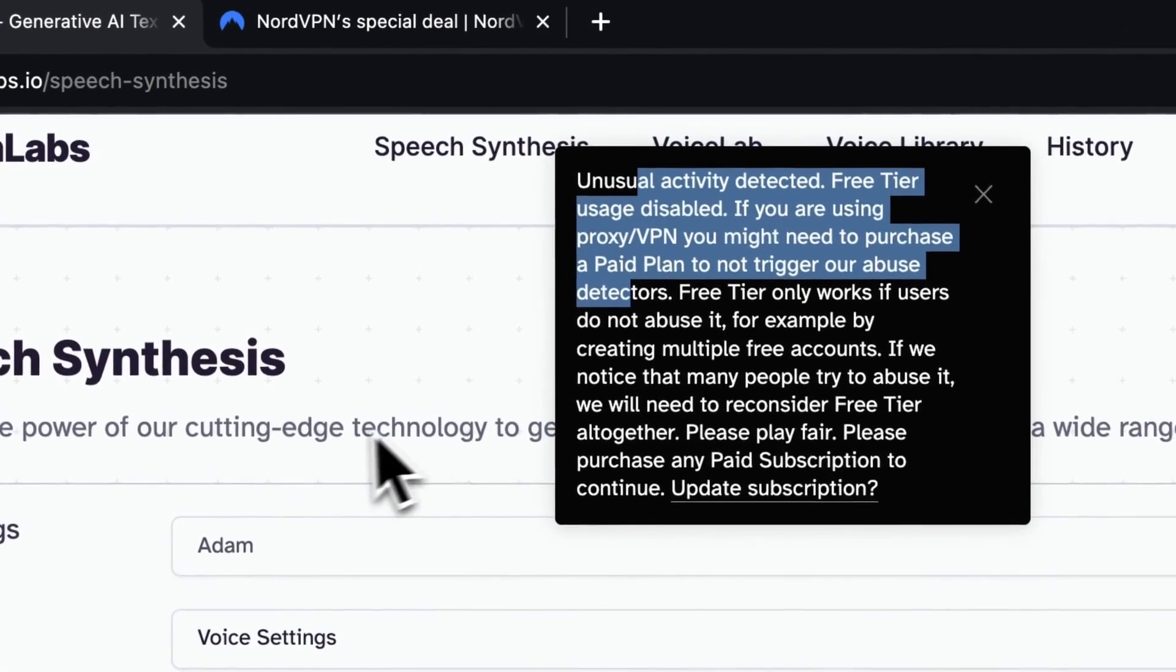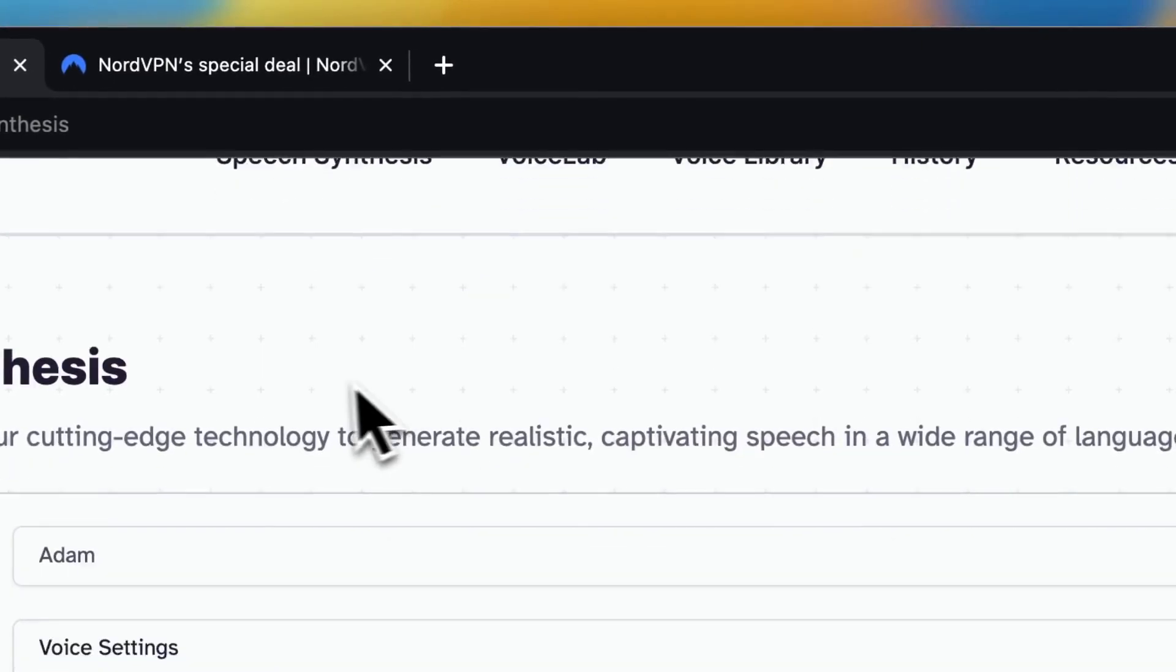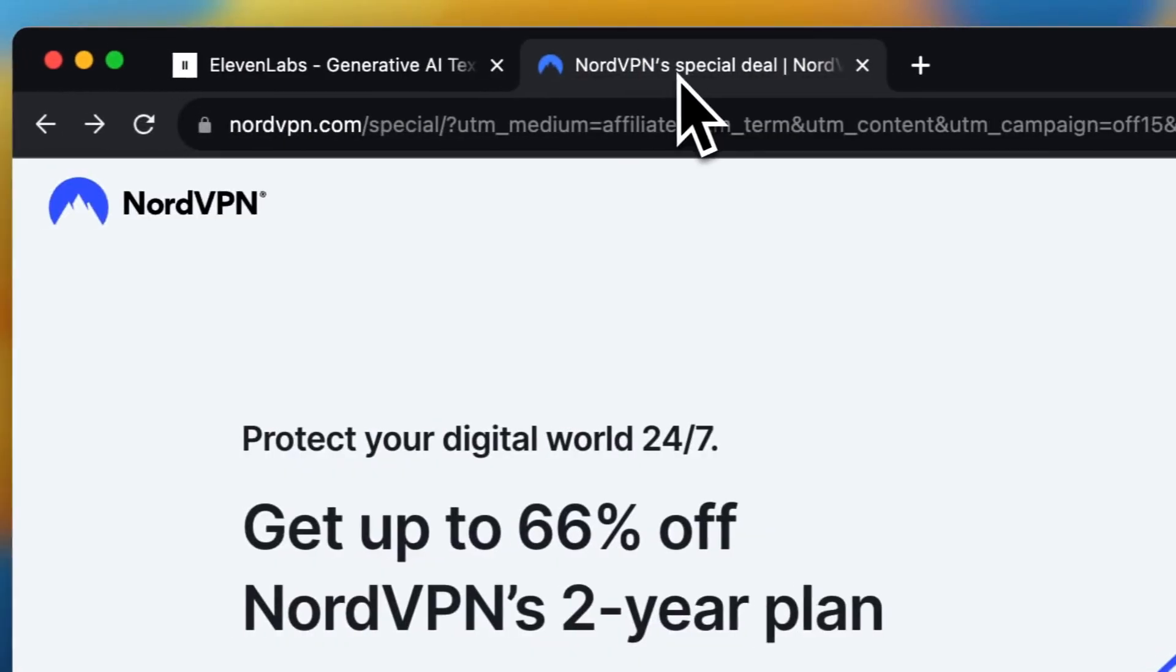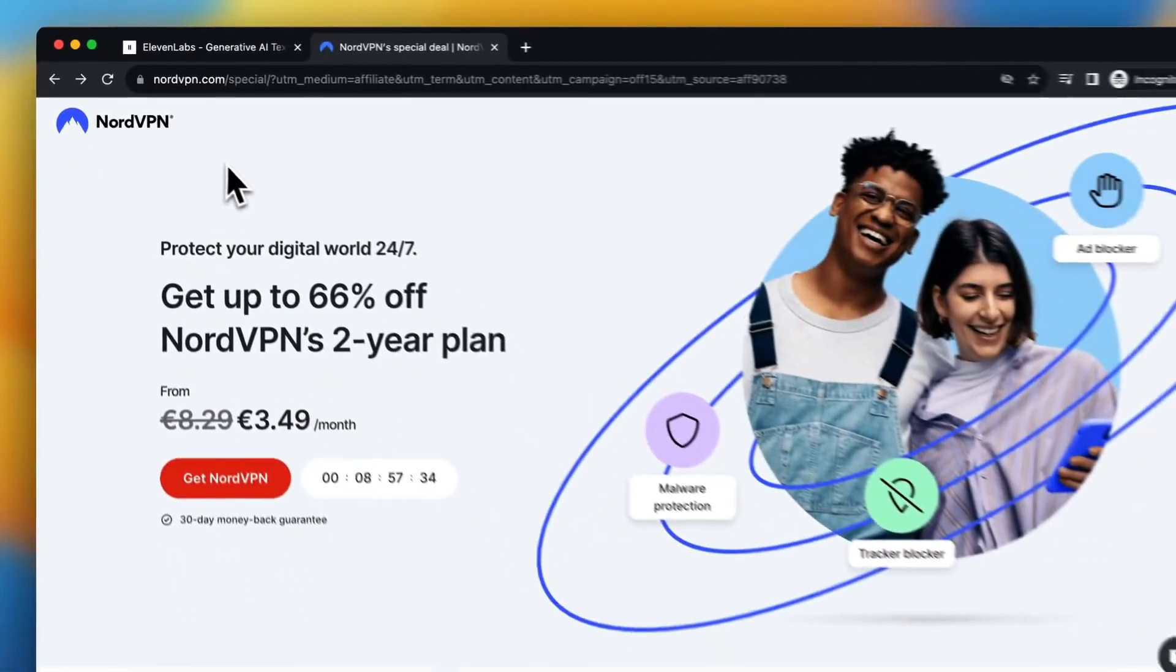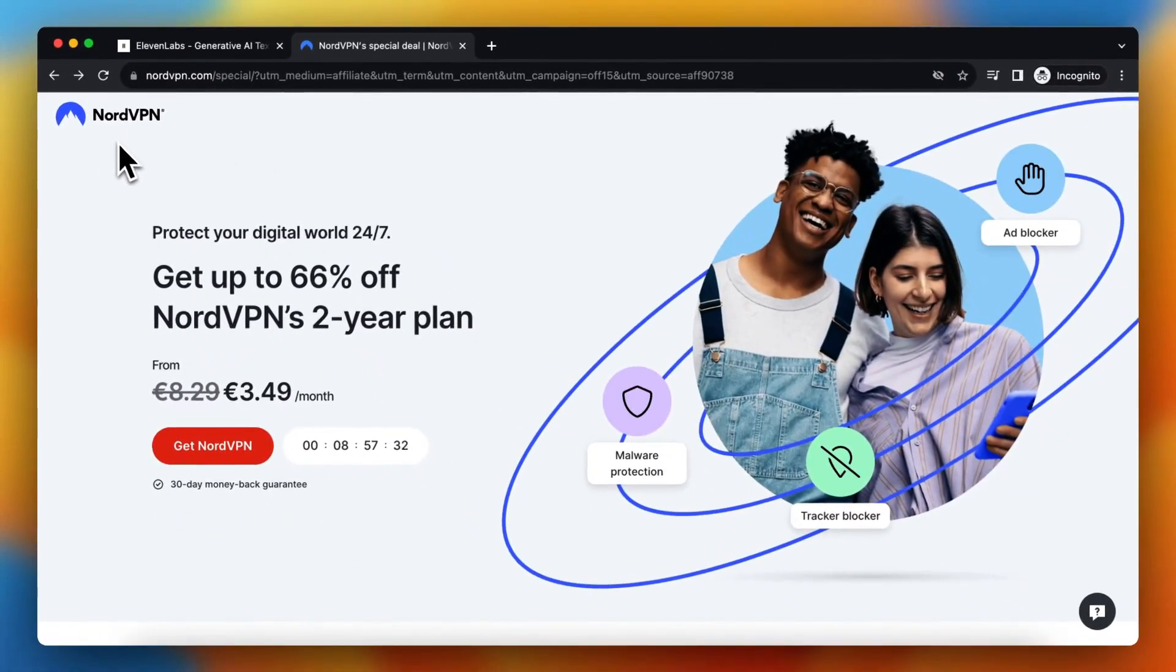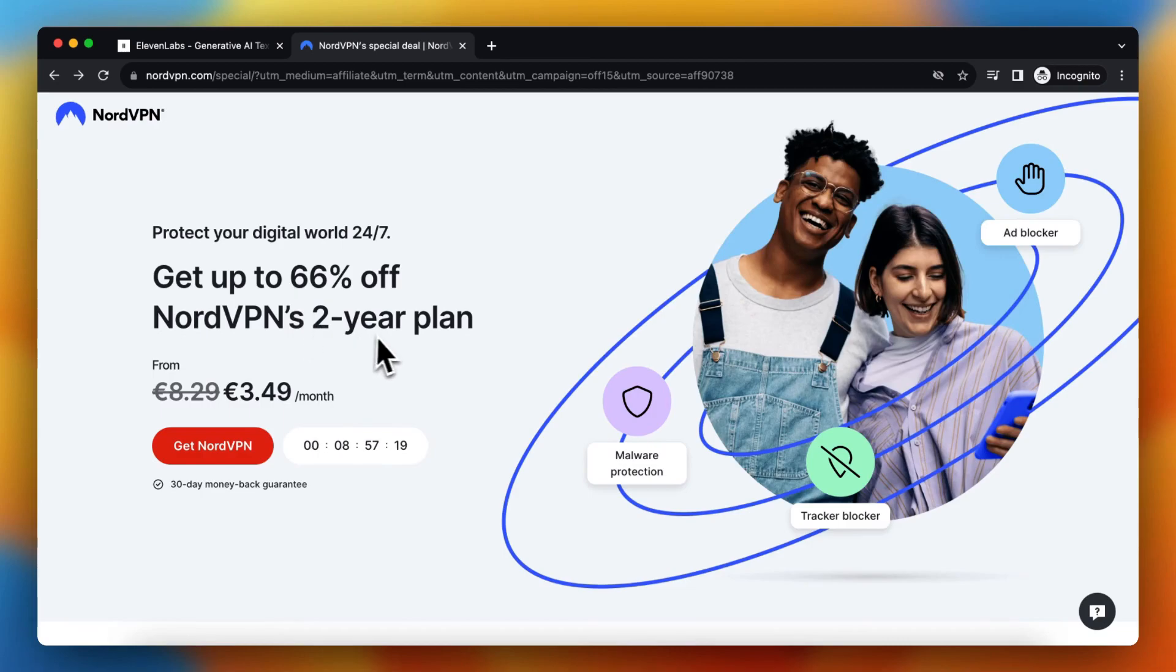This is very easy to fix actually. The way to fix this is by installing a VPN, for example, NordVPN. NordVPN is one of the best VPNs in the game and I use it myself too. As you can see, you get up to 66% discount on NordVPN's two-year plan. That's an insane discount by clicking on the link in the description and in the pinned comment.